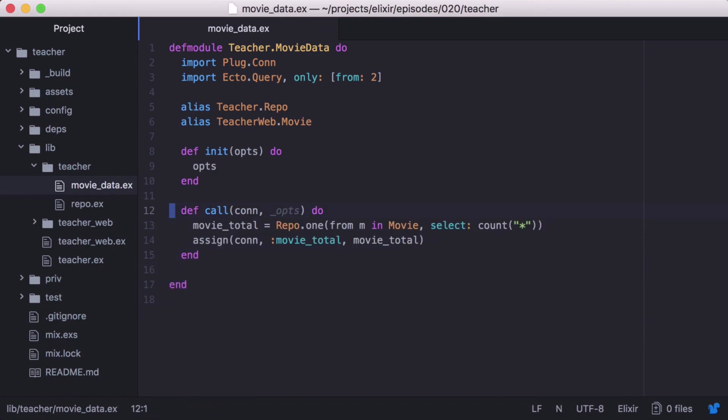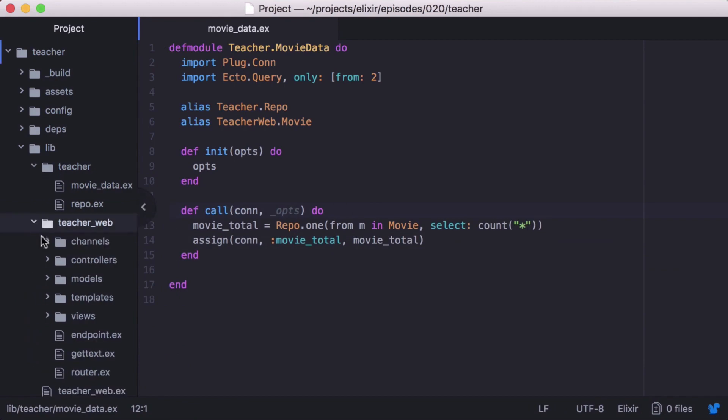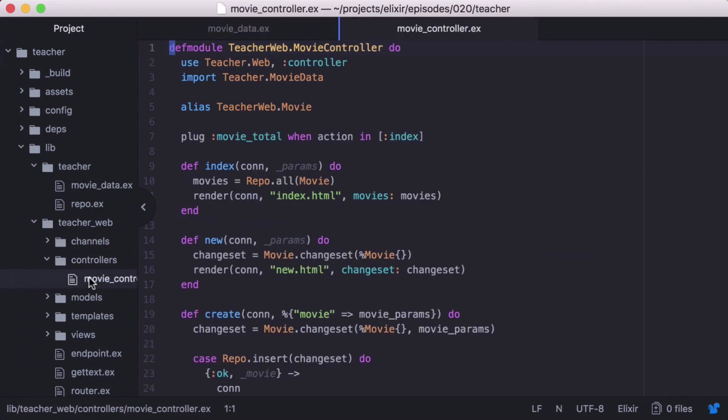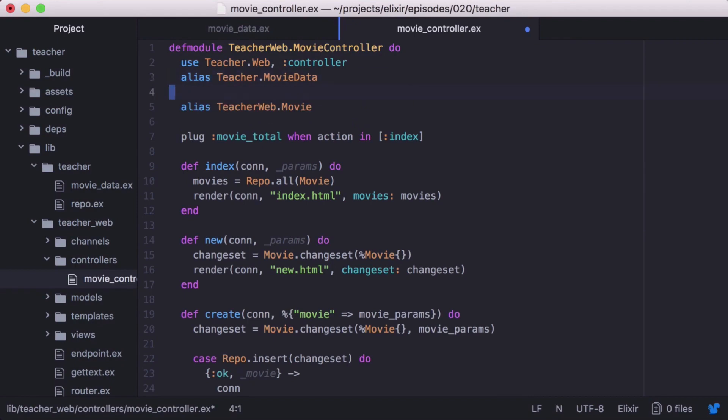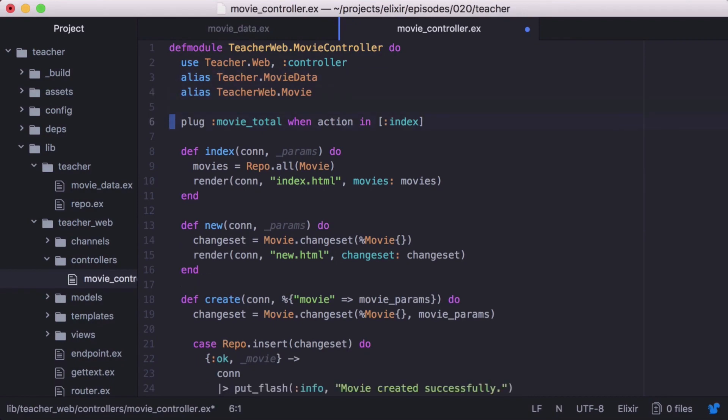And now that we have our module plug, let's go back to our movie controller and update it to use our new plug. First we'll want to alias our new module, so let's change our import to an alias. Then we'll replace our function plug name with our module plug, movieData.